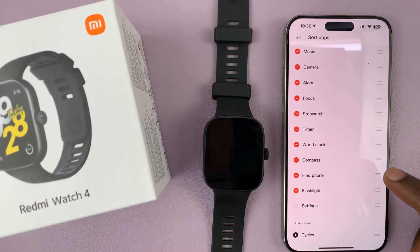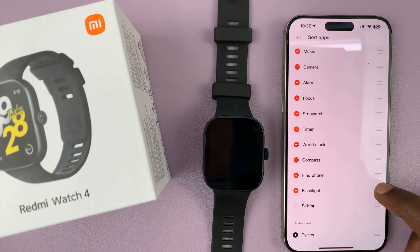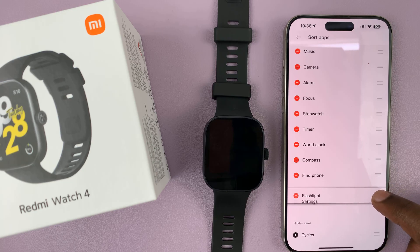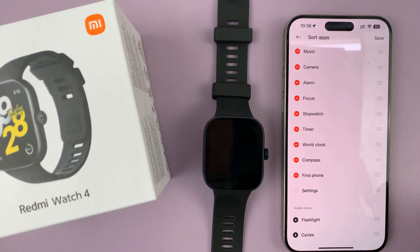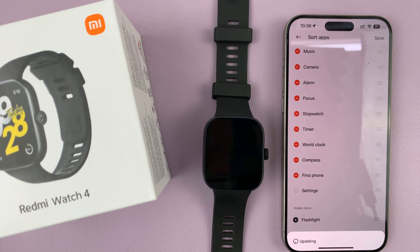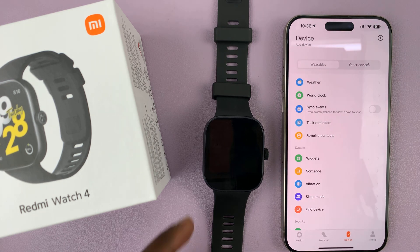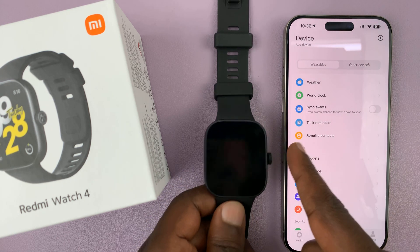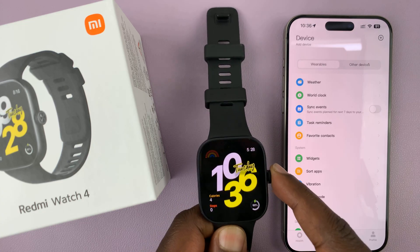For instance, if you want to remove the flashlight, you can just press and hold and then drag it to the hidden items list. Then tap on Save and that item is going to disappear from the list of apps.